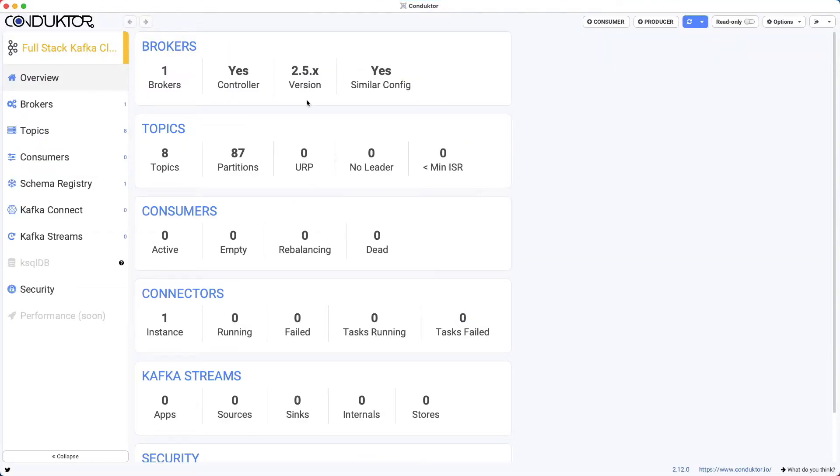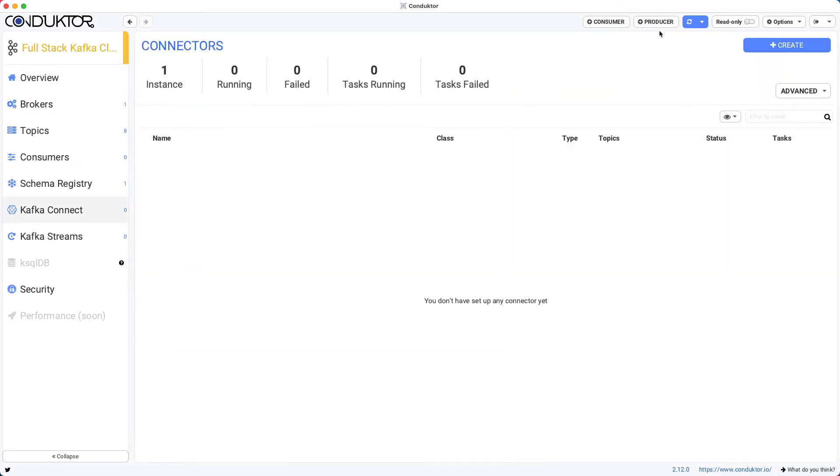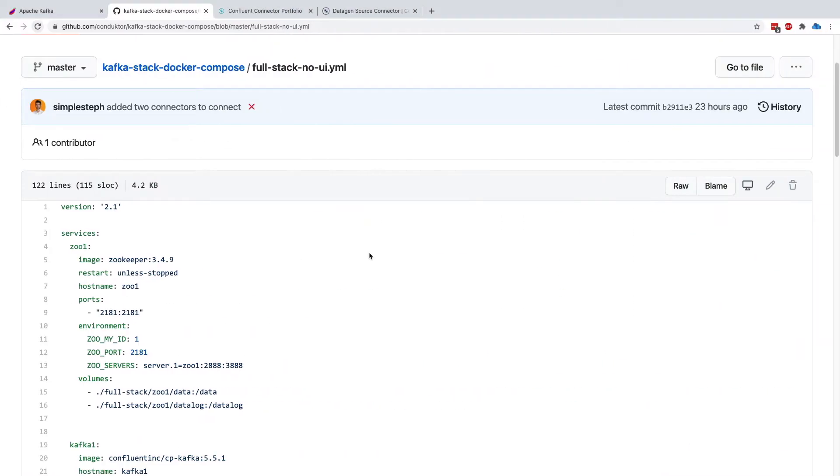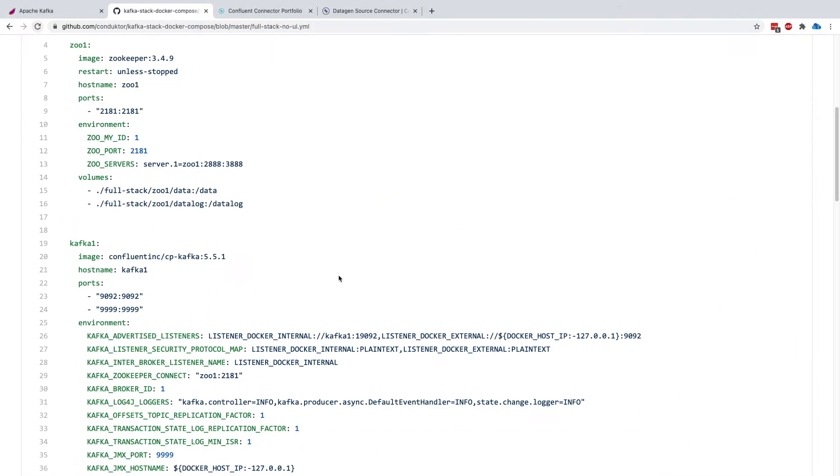So we are in Conductor again, and I'm going to go into Kafka Connect. As we can see, one instance of Kafka Connect is detected, on which we want to create our Kafka Connect task. So let's go into here, just so I can show you what happens.